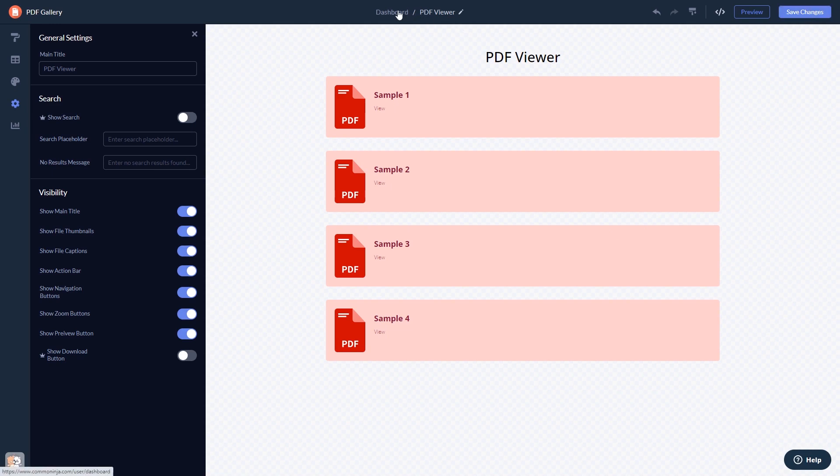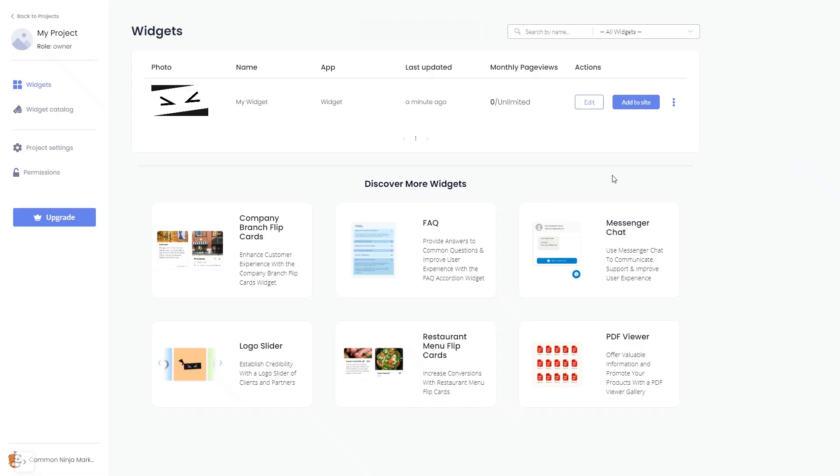When you're ready to add the widget to your website, go back to the dashboard. Now on the dashboard, you'll see the widget you've created.